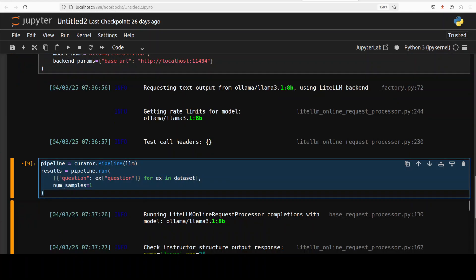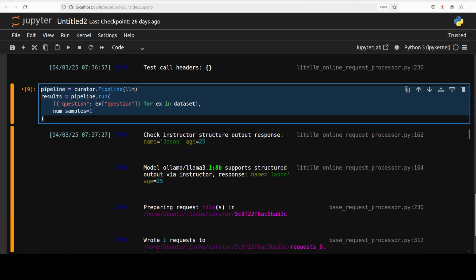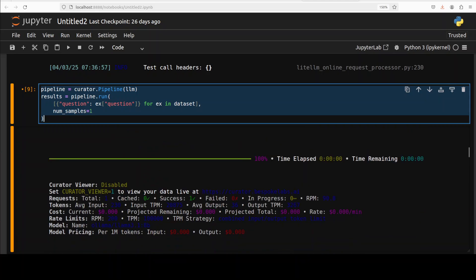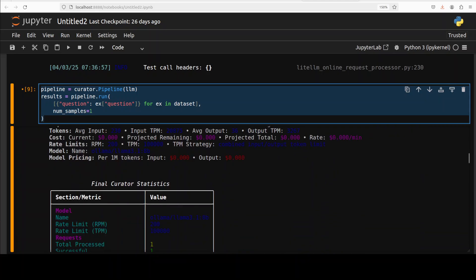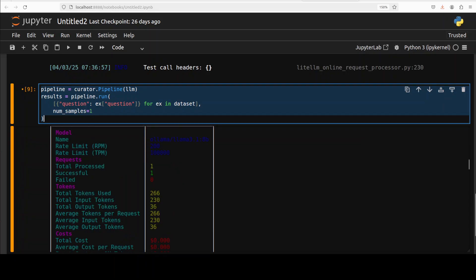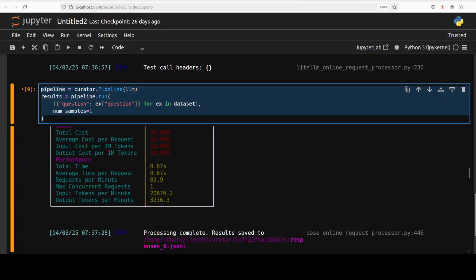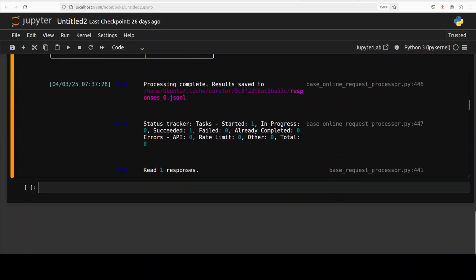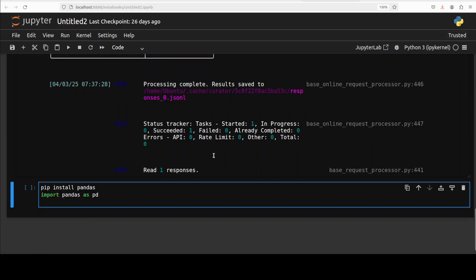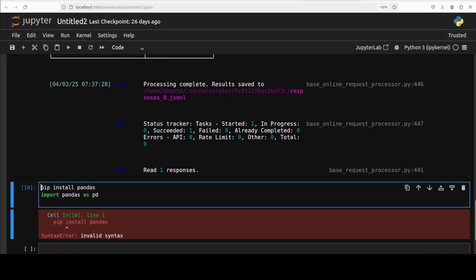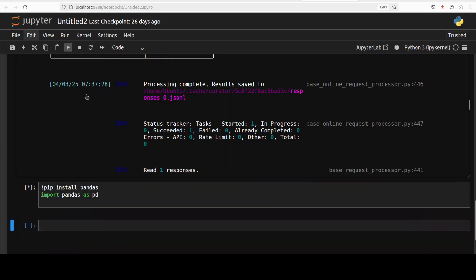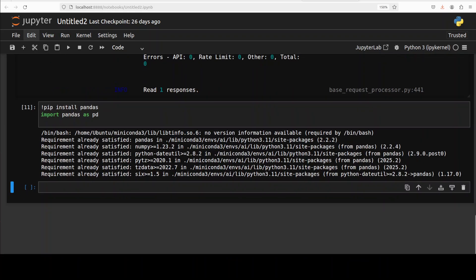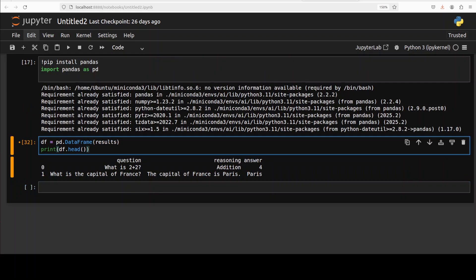You see, I'll just scroll down here. It has done everything and is also giving you some statistics around it. It looks pretty good and no cost of course because we're running it locally. Next up, let me show you how it looks like in a data frame. I'm just going to quickly install pandas. That should be done fairly quickly - that's done.